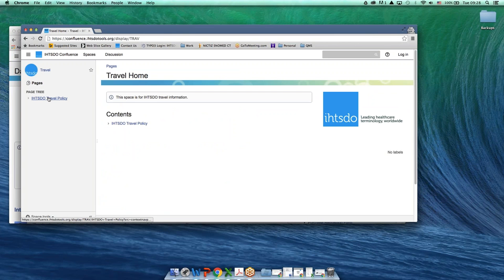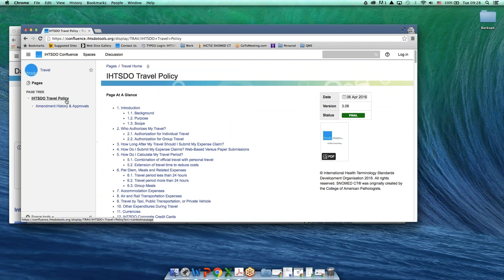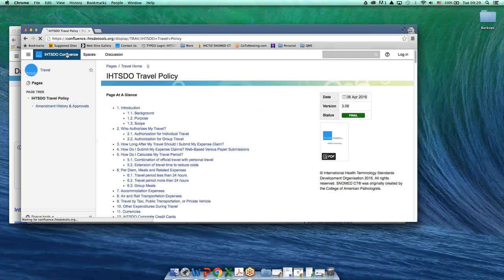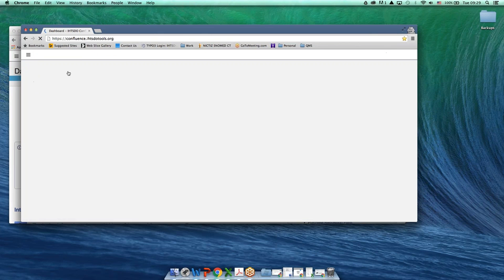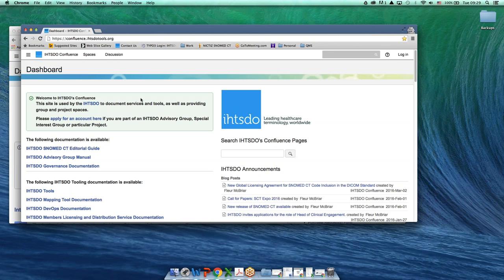Right now we only have one item in there, which is the IHTSDO travel policy. And there we go. To go back to the main page, I go here.